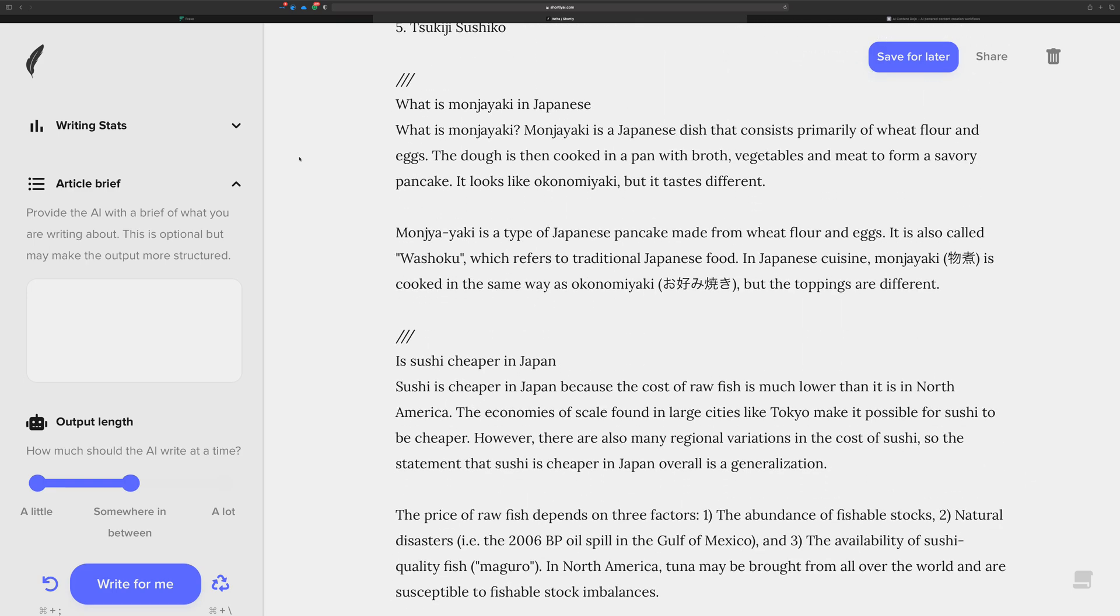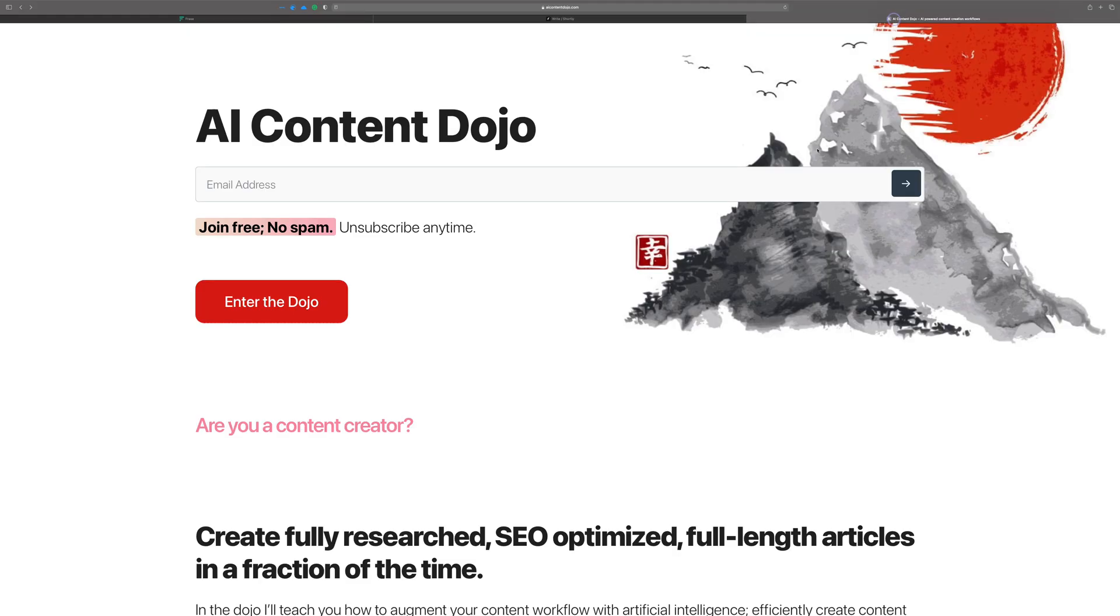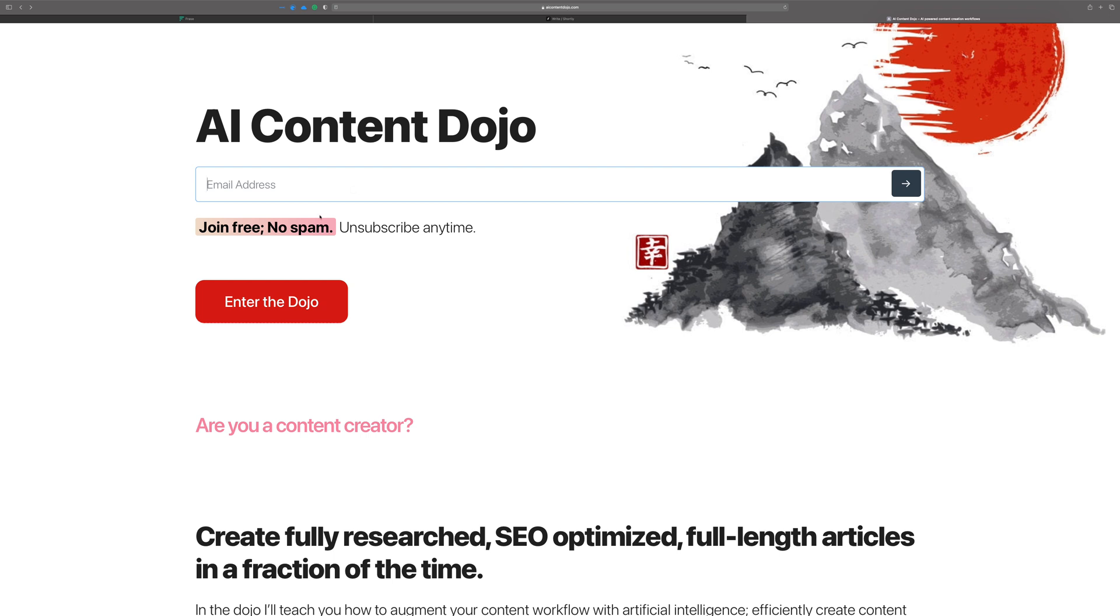So that's what I wanted to show you here in a nutshell. If you want to continue to learn more about how to use these tools together to come up with some efficient processes, please go to the AI Content Dojo at AIContentDojo.com. You can sign up with your email address.